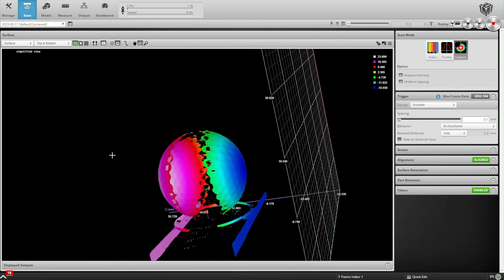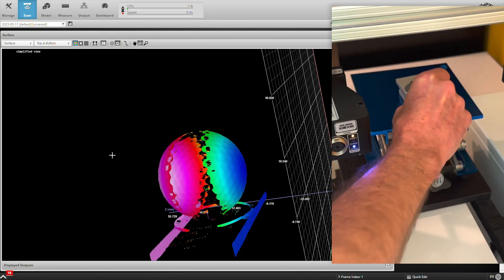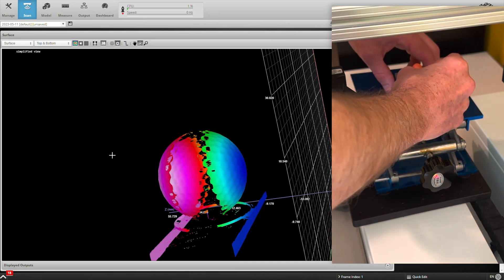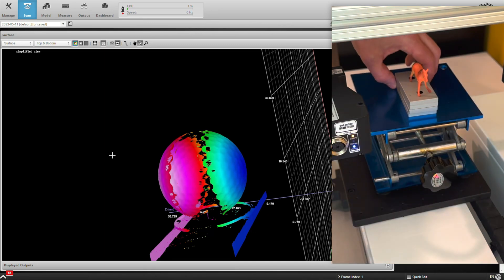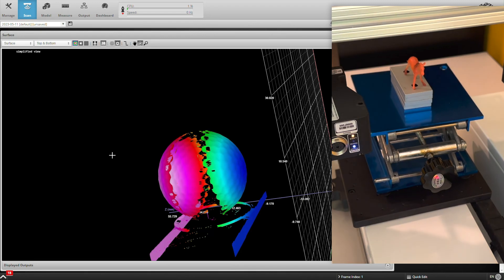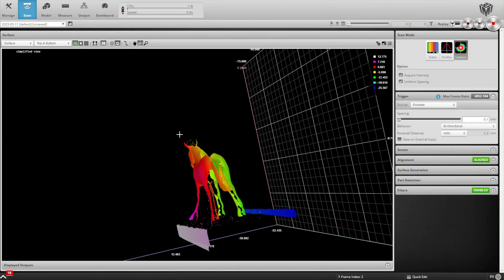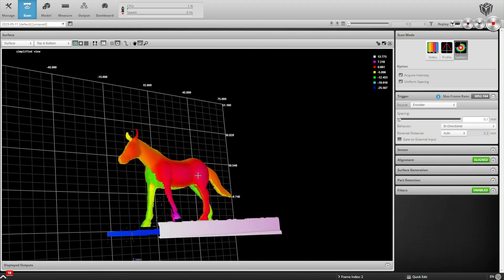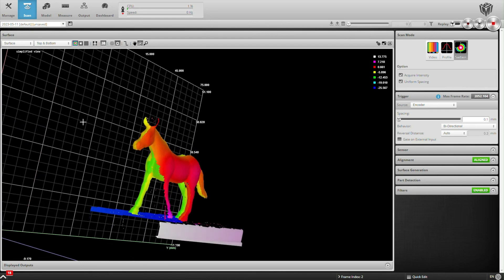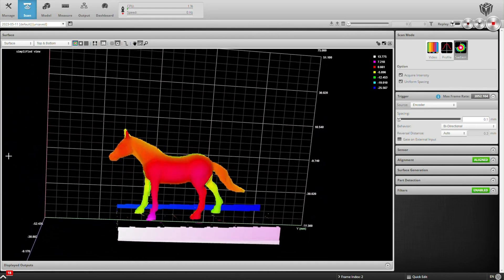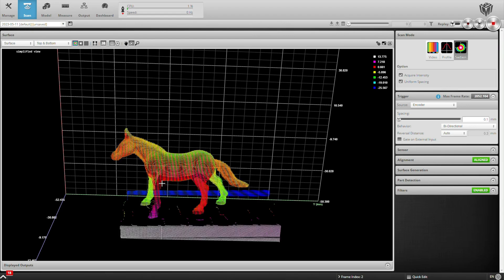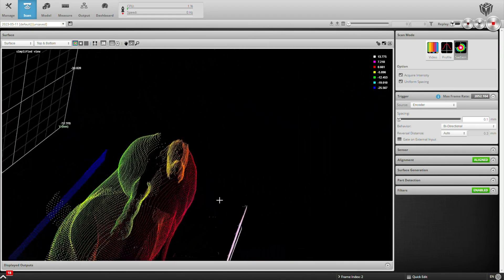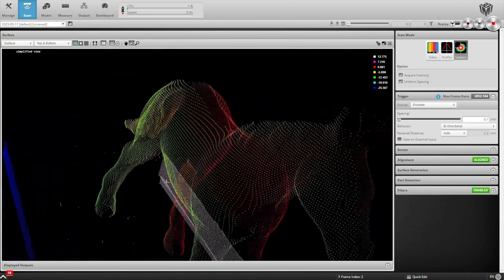Alright, so that's pretty fun. Let's scan another part. This is a little horse figurine. And again, the data from the top and the bottom sensor is being combined correctly. If we switch from mesh mode to point visualization, we can zoom in and see all the data that the sensors are capturing and then combining.